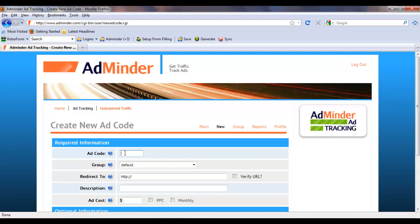For the banner ad on Traffic Swarm, I'm going to use the ad code TS0811. This means that we are advertising our website on Traffic Swarm in August 2011.